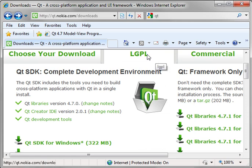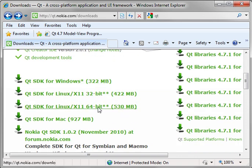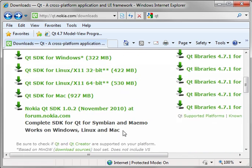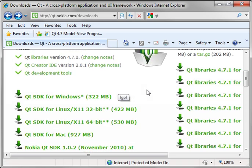I use the LGPL version. And as you can see, you can get it for Windows, all flavors of Linux, Mac, just about every relevant operating system out there.